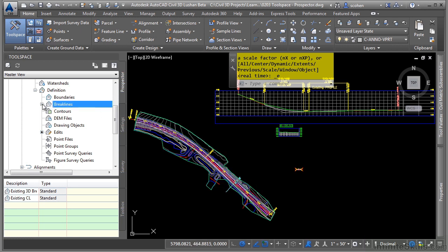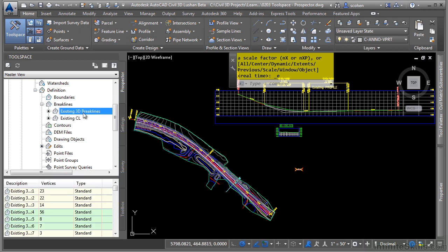If we select one more into the break lines category, you'll notice that these are the actual break lines that were brought in.